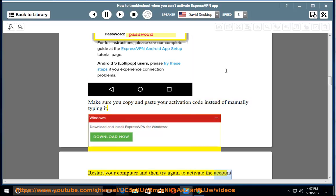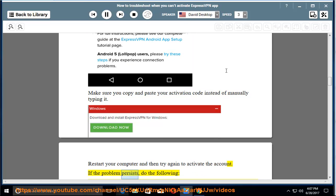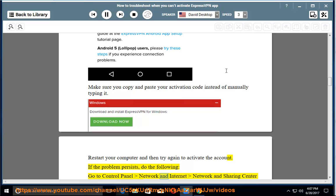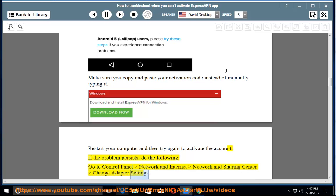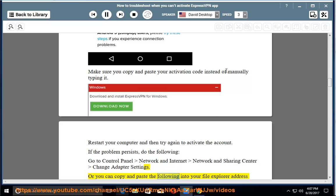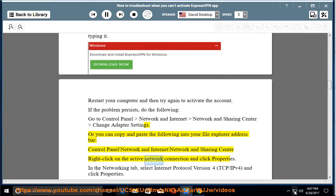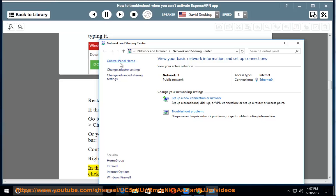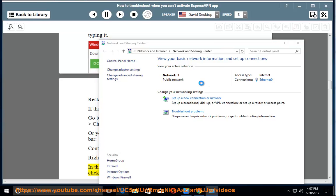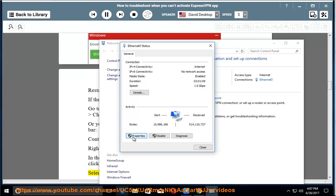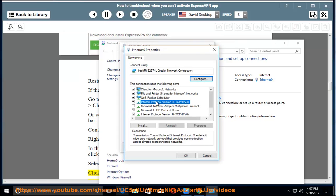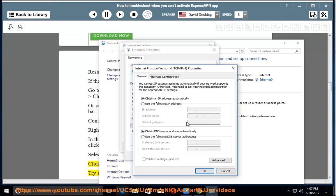Restart your computer and then try again to activate the account. If the problem persists, do the following: go to Control Panel > Network and Internet > Network and Sharing Center > Change Adapter Settings. Or copy and paste the following into your File Explorer address bar: Control Panel\Network and Internet\Network and Sharing Center. Right-click on the Active Network Connection and click Properties. In the Networking tab, select Internet Protocol Version 4 (TCP/IPv4) and click Properties. Select the option that says 'Obtain DNS Server Address Automatically.' Click OK and OK. Try activating your ExpressVPN account again.